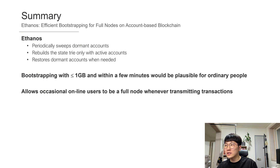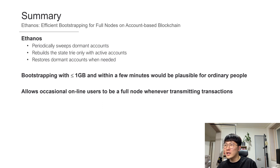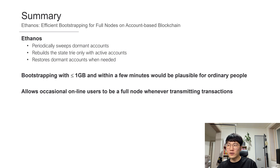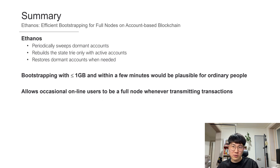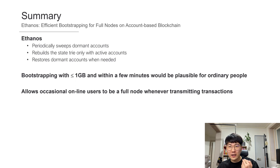In summary, Ethanos successfully reduced bootstrapping cost by periodically sweeping dormant accounts. We build the state trie only with active accounts and restore dormant accounts when needed. Ethanos enables bootstrapping under 1GB within a few minutes, which would be plausible for ordinary people. It will allow occasional online users to become a full node whenever transmitting transactions. People do not have to maintain a full node continuously — whenever they want, they can quickly download the blocks, act as a full node, send or verify a transaction, then disconnect. Whenever they want to be a full node again, they can easily do so within minutes on a small device.